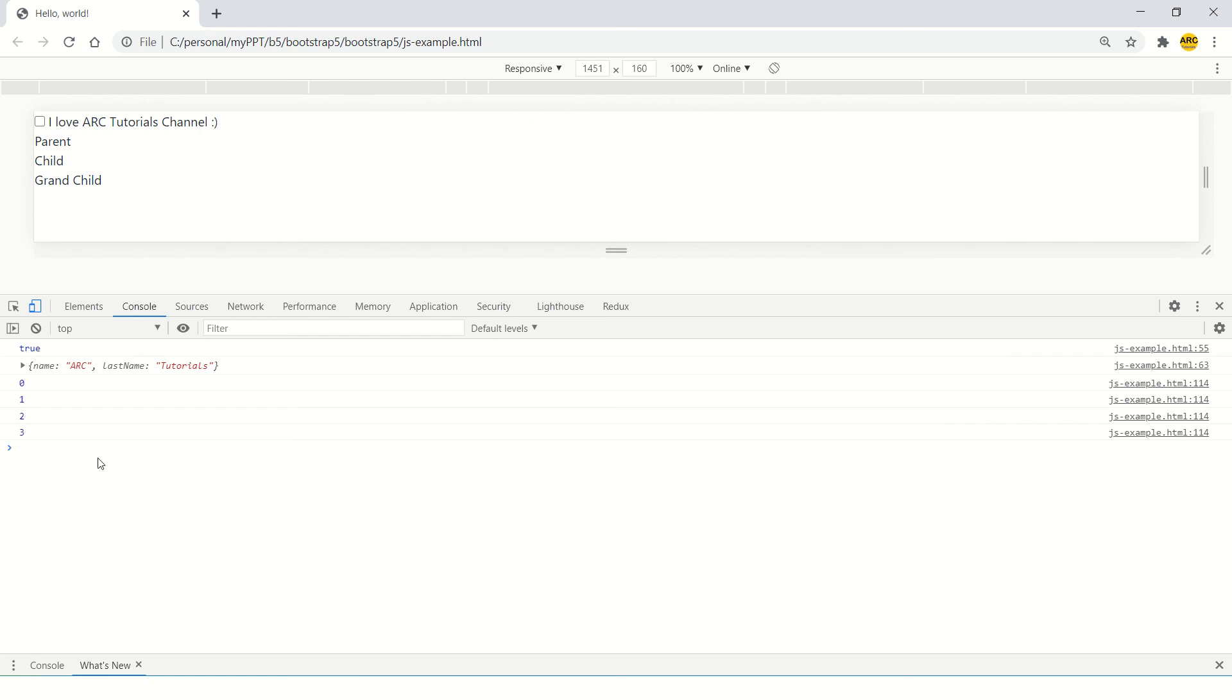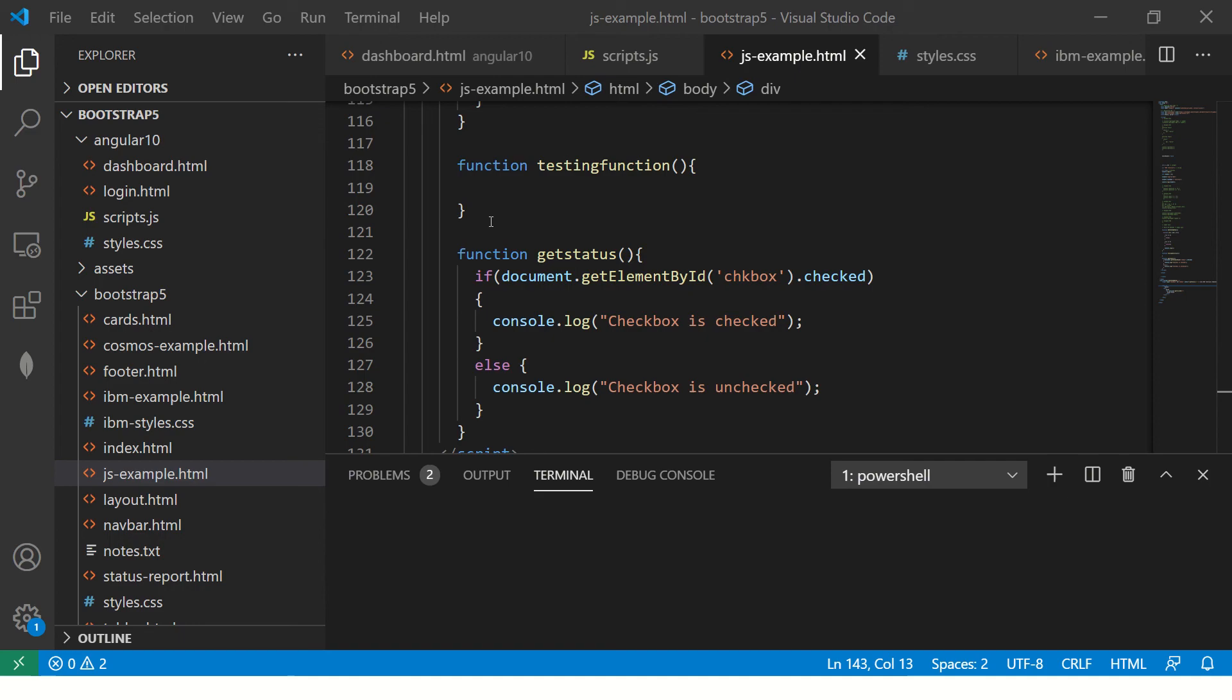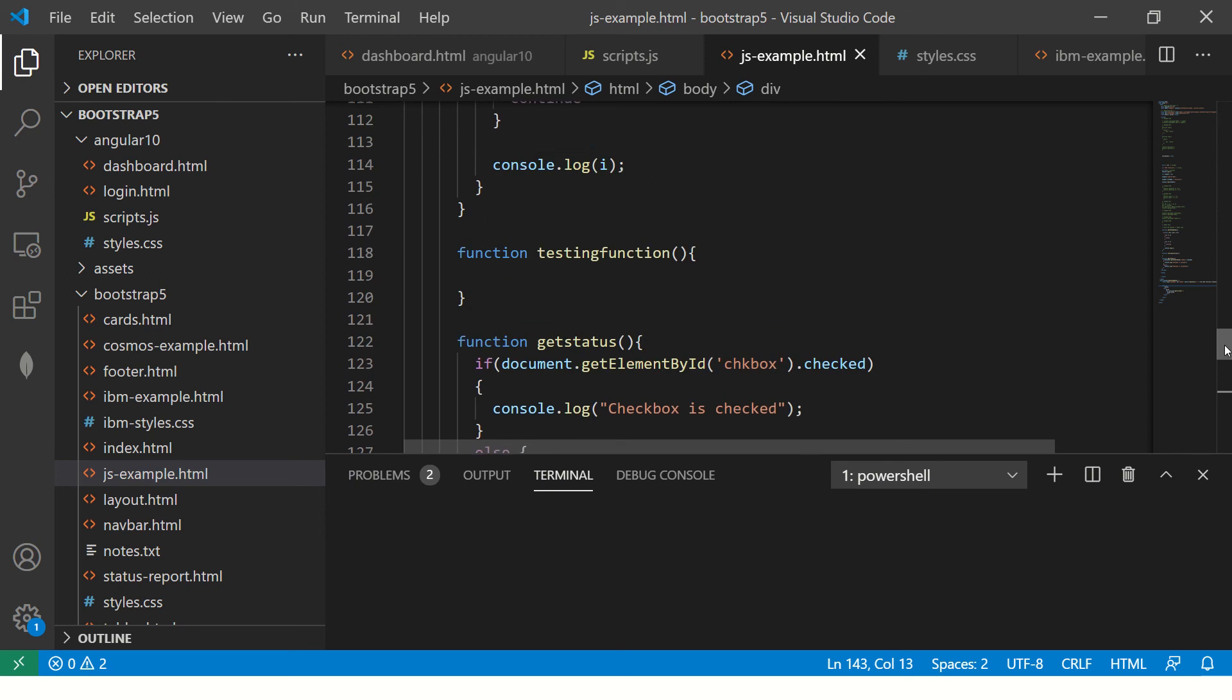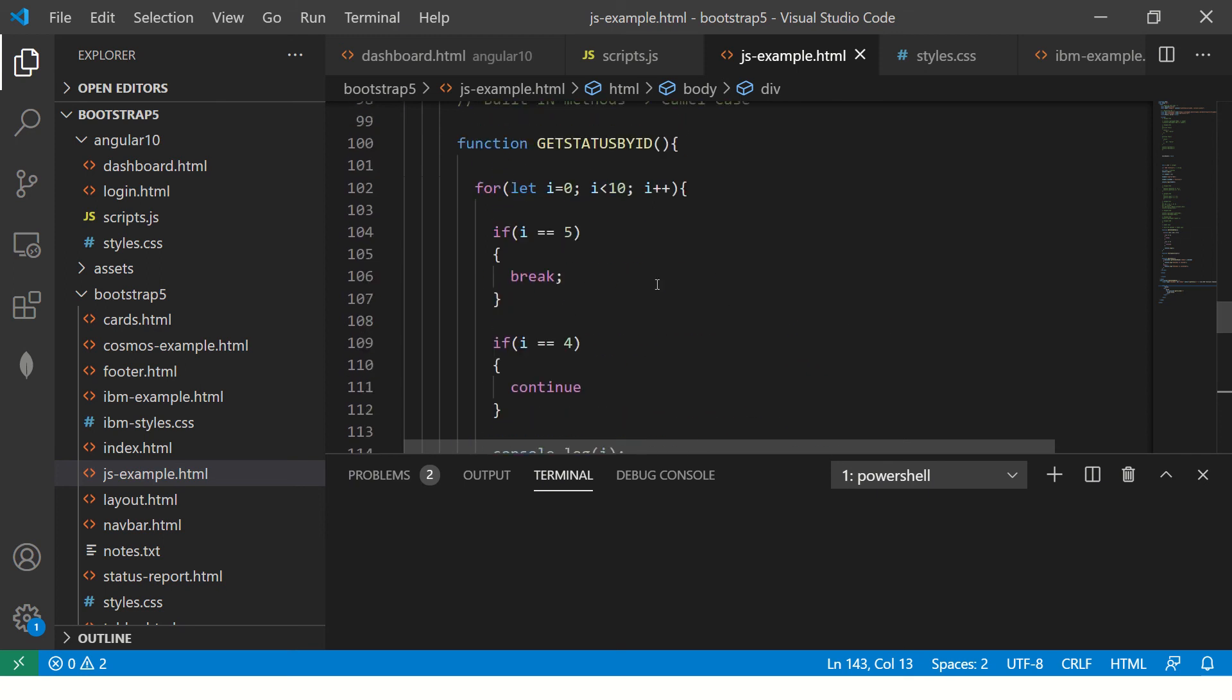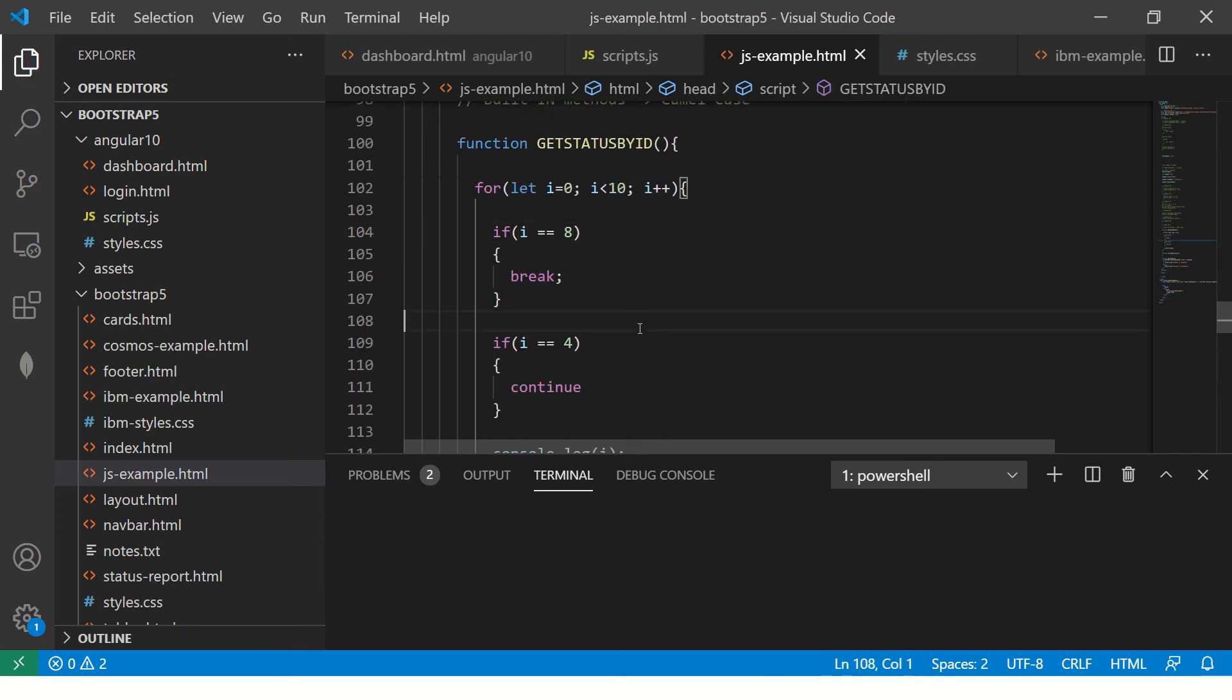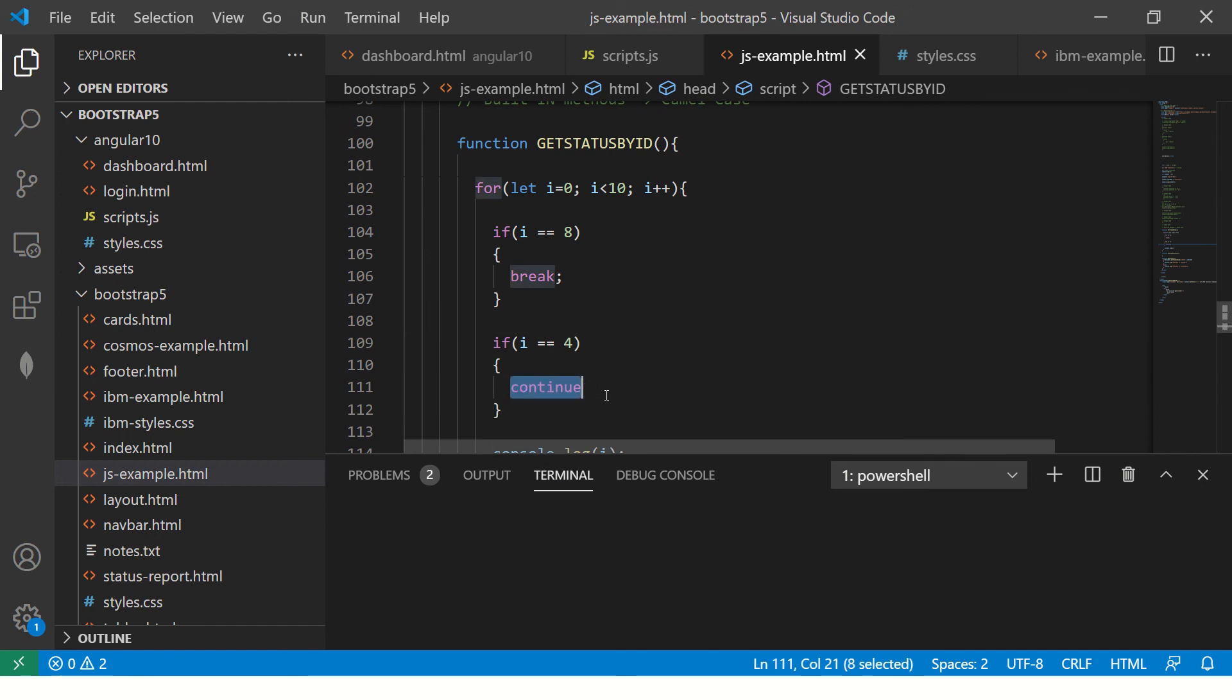Now let me show you that instead of putting it to 5, I'll put it to say 8. So it will do 1, 2, 3, it will come to 4, it will continue, it will go back here and then it will print 5, 6, 7. Let's see.